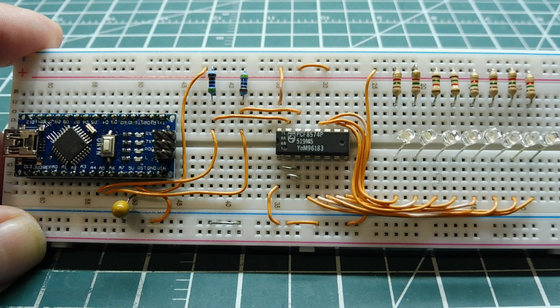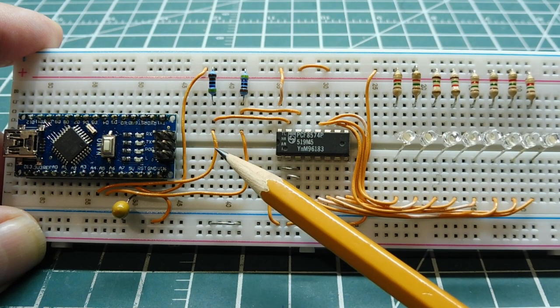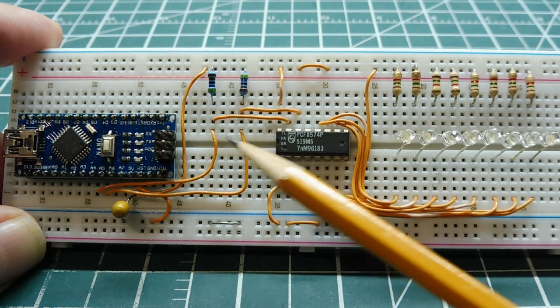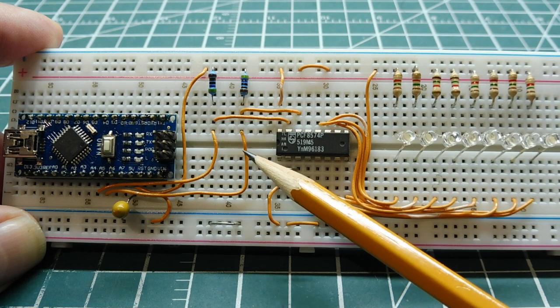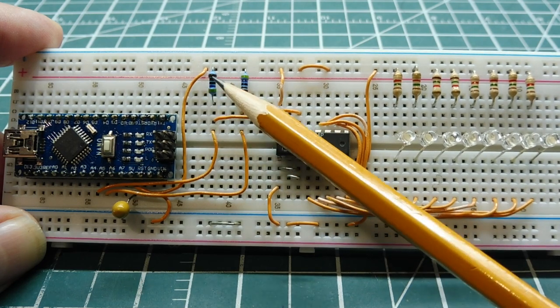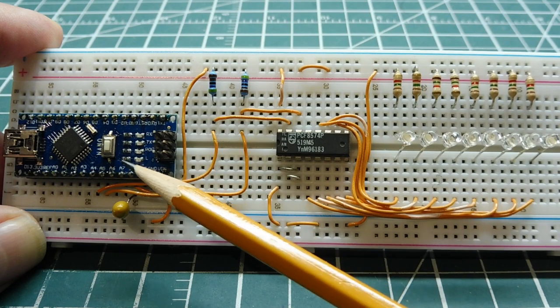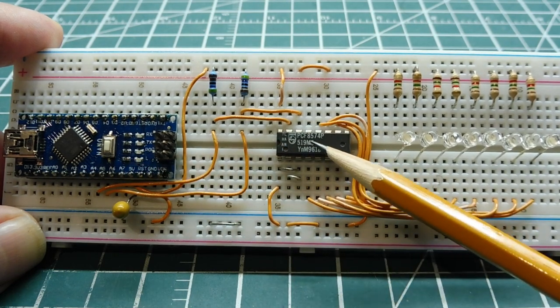So there's two lines. There's the SDA, which is the bidirectional data line, and there's the SCL, which is the clock line, and there's my two pull-up resistors.